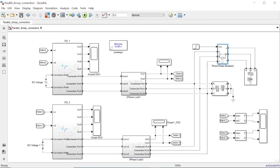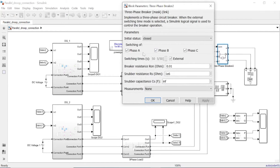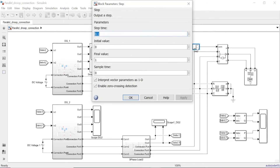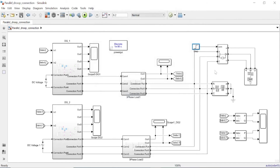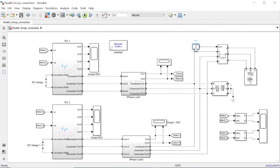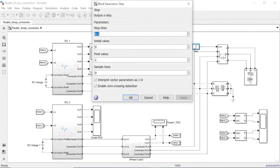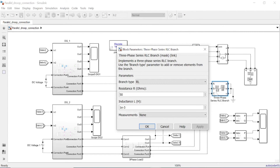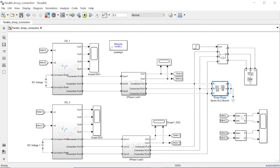The two generators are connected through a three-phase circuit breaker, with all phases — A, B, and C — connected. A step input triggers the circuit breaker at 0.1 seconds, representing a change in load size. You can control the breaker internally by changing switching timings, or externally as implemented here, where the three-phase circuit breaker comes into action at 0.1 seconds. The load resistance is 50 ohms and inductance is 1 millihenry.